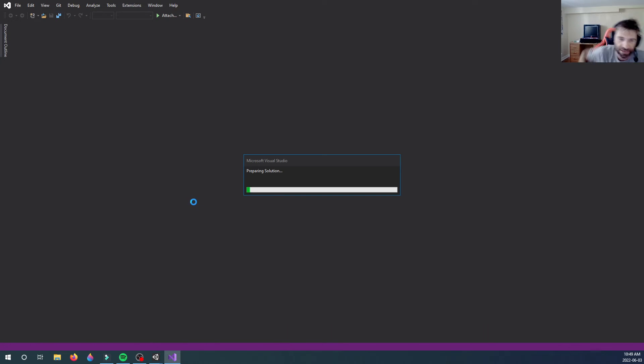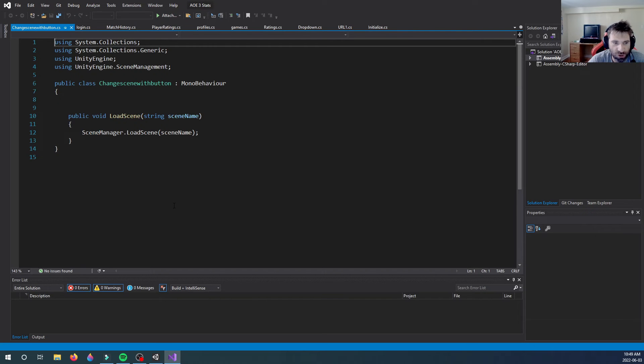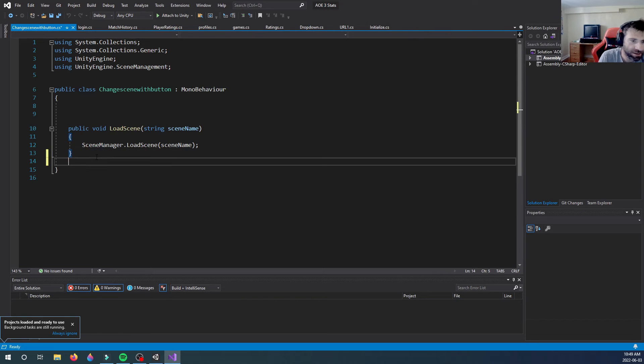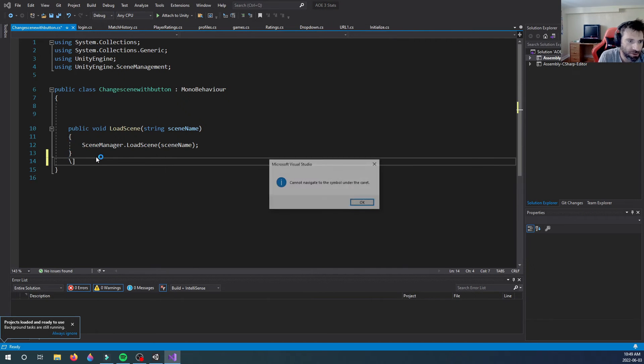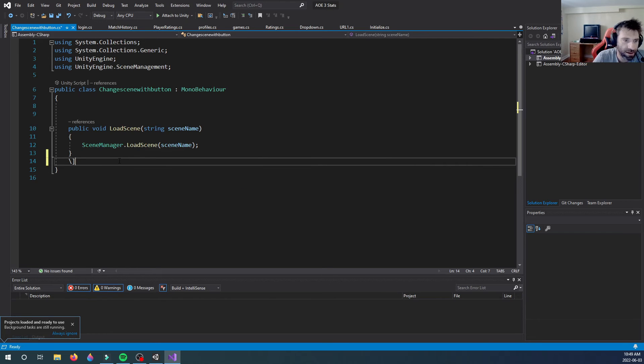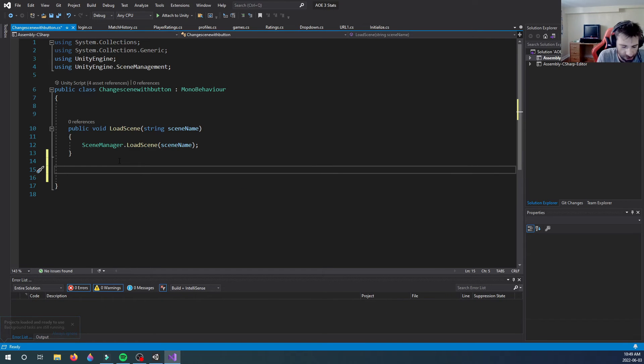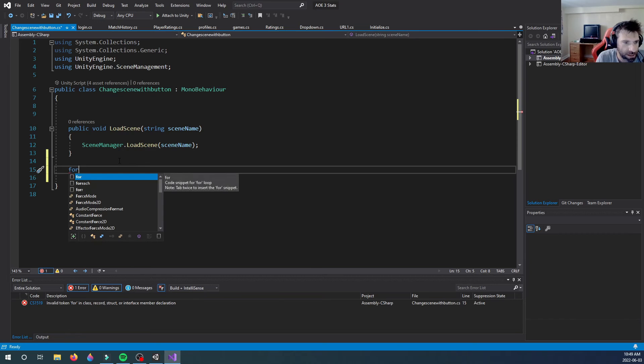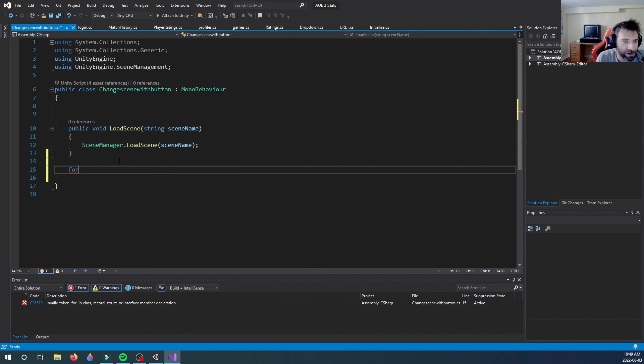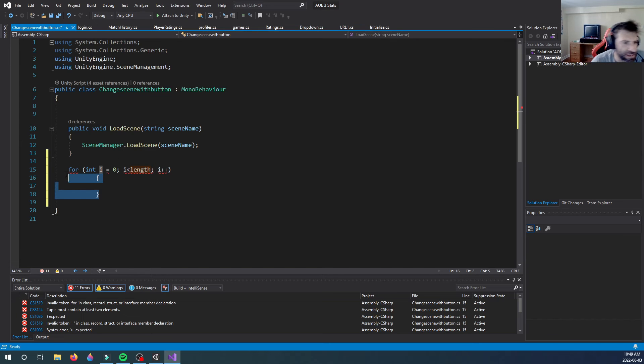If anybody would like to donate to a faster YouTube channel, please let me know. Anyways, one thing you can't do without IntelliSense is the for loop. So let's try creating a for loop. And there it is - for each, for. Let's just create a for loop. And if you press tab, it will automatically make it for you. So for each, tab, there it is.